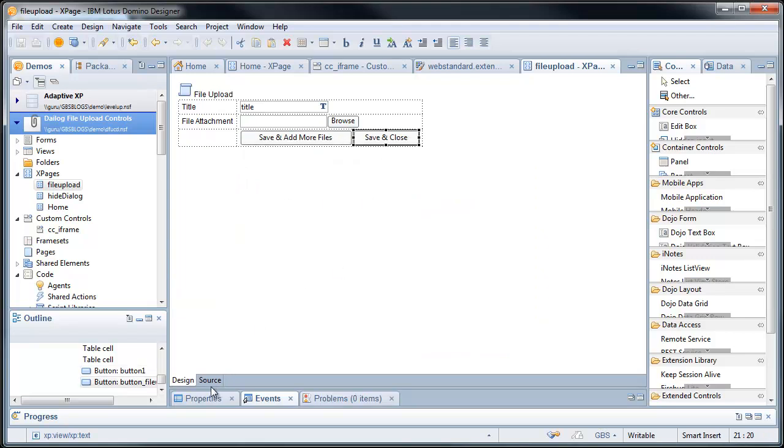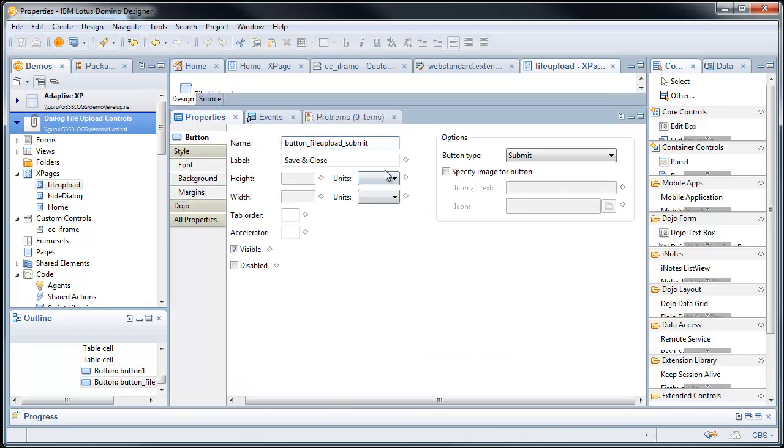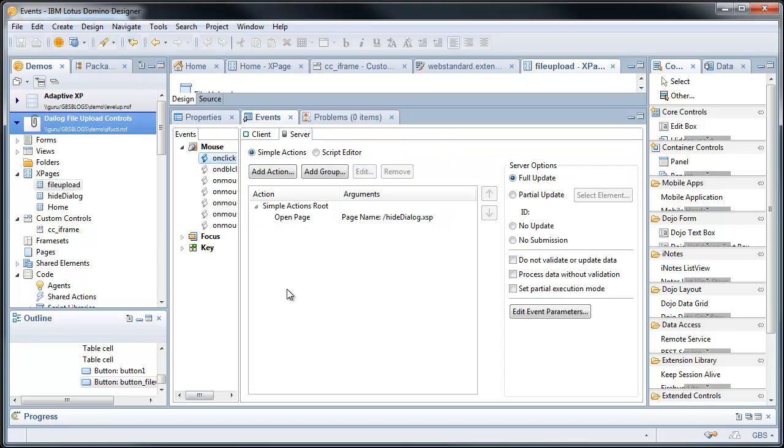Save and close. Again, it's a submit. This opens up the hide dialog.